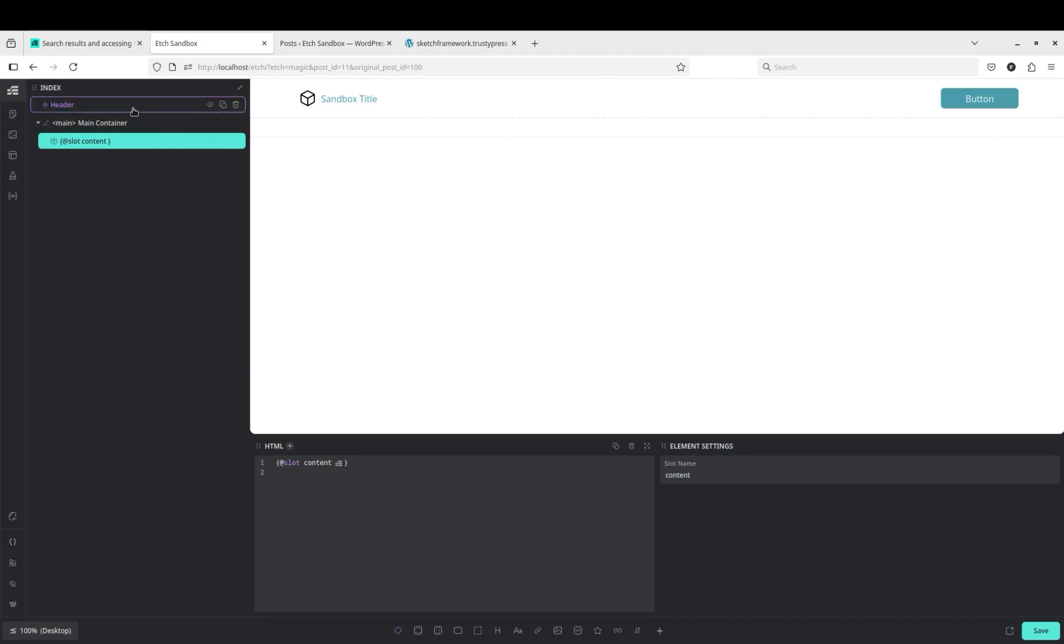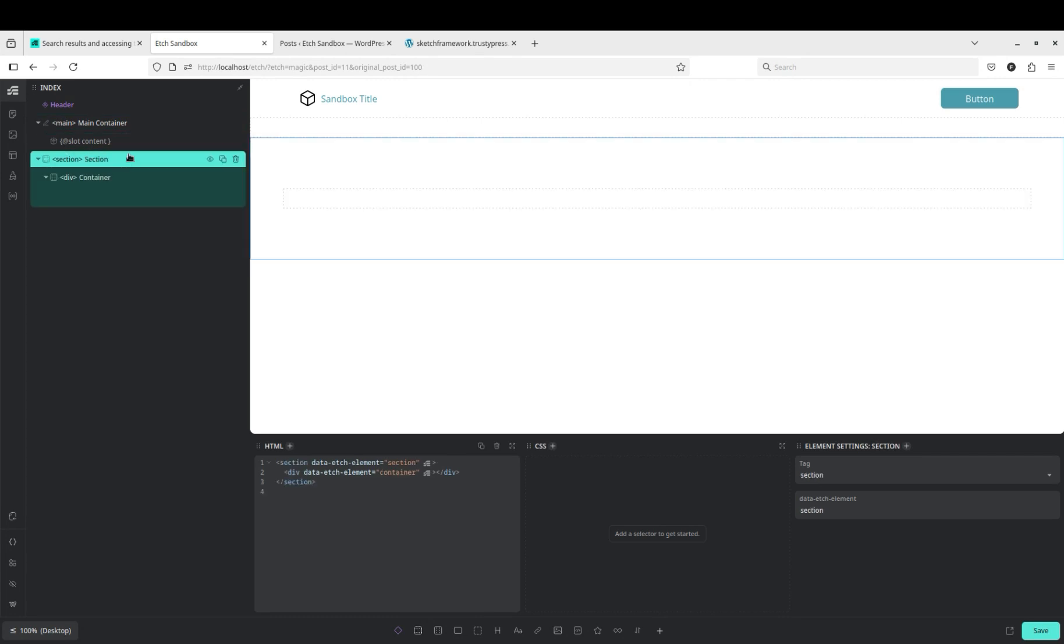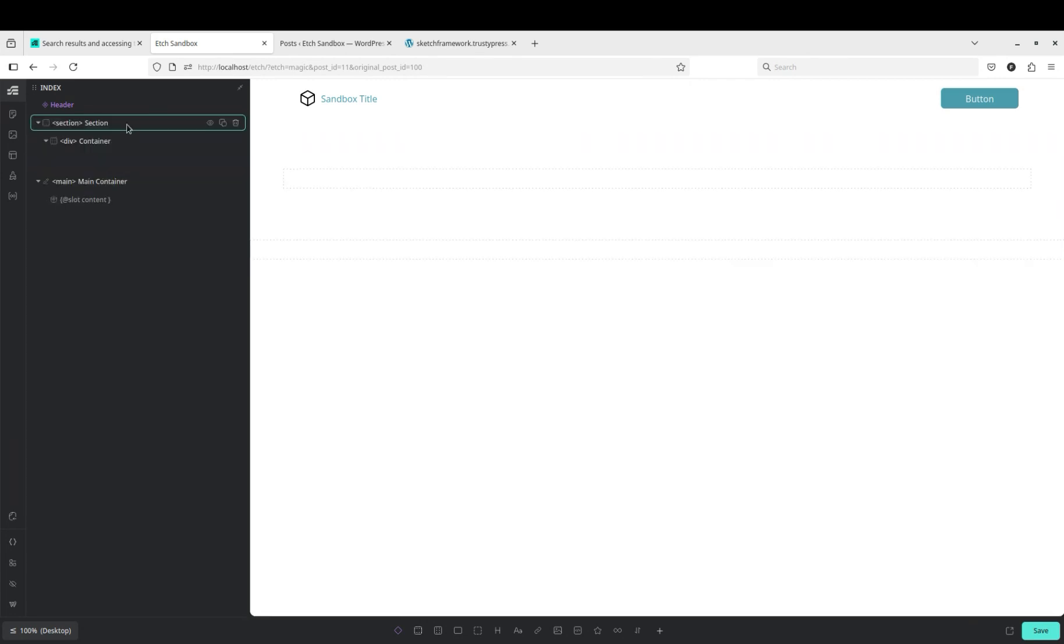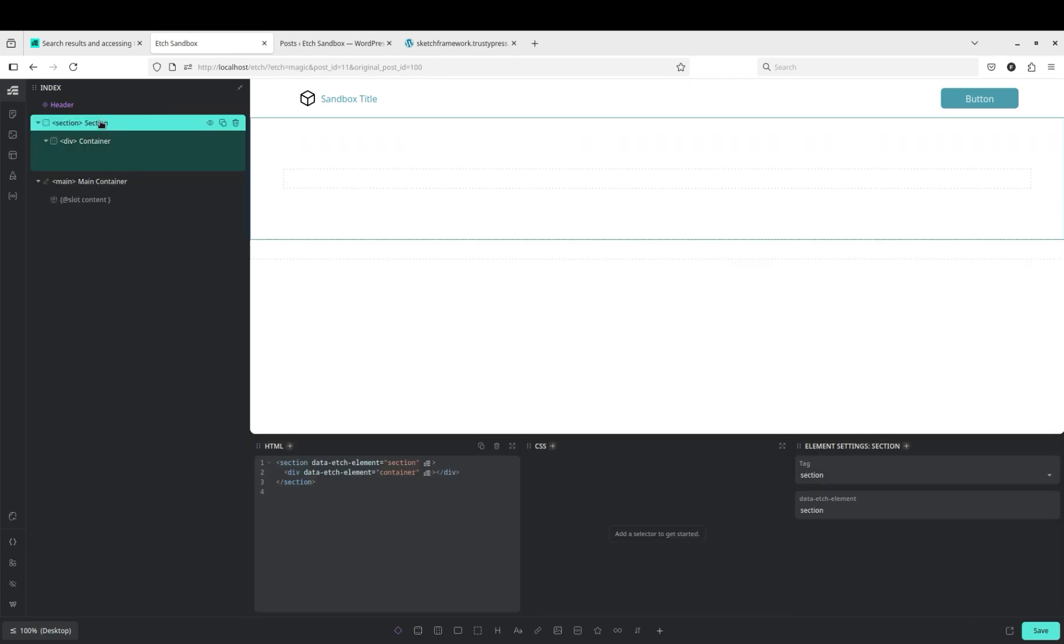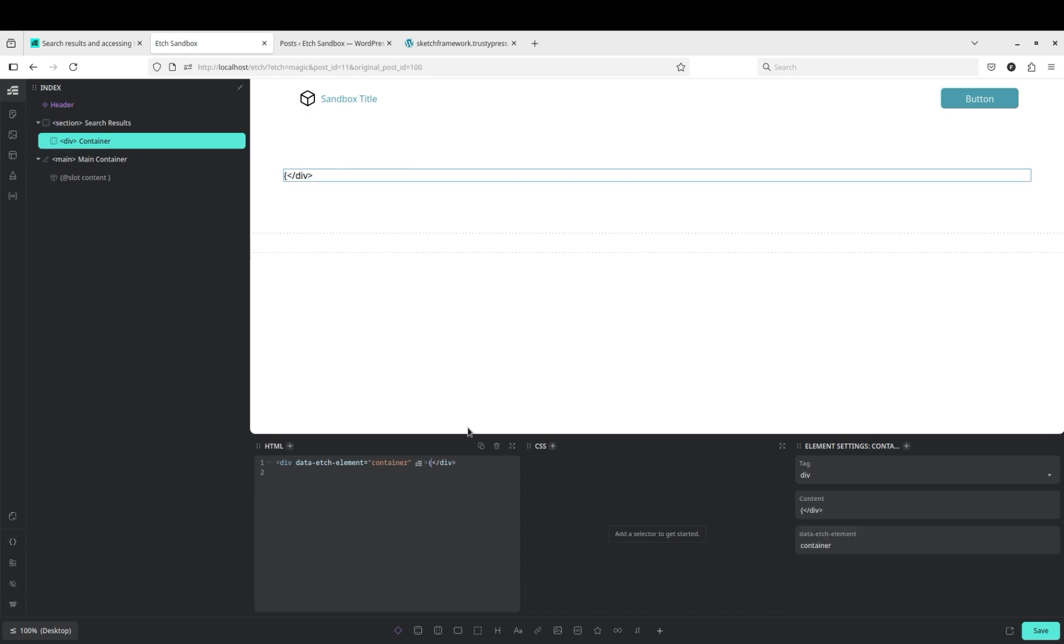So the first thing we'll do is we'll add a new section and give it a title search results. And then in this container we're just going to display the search parameter so that we can make sure that we have the right data. So URL dot parameter dot s.